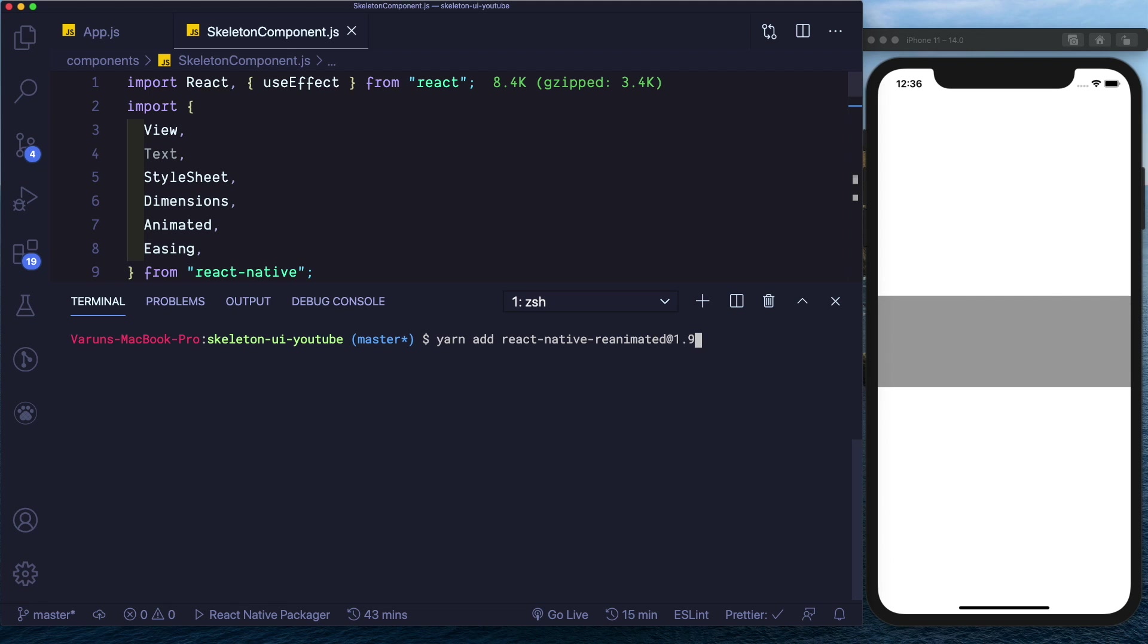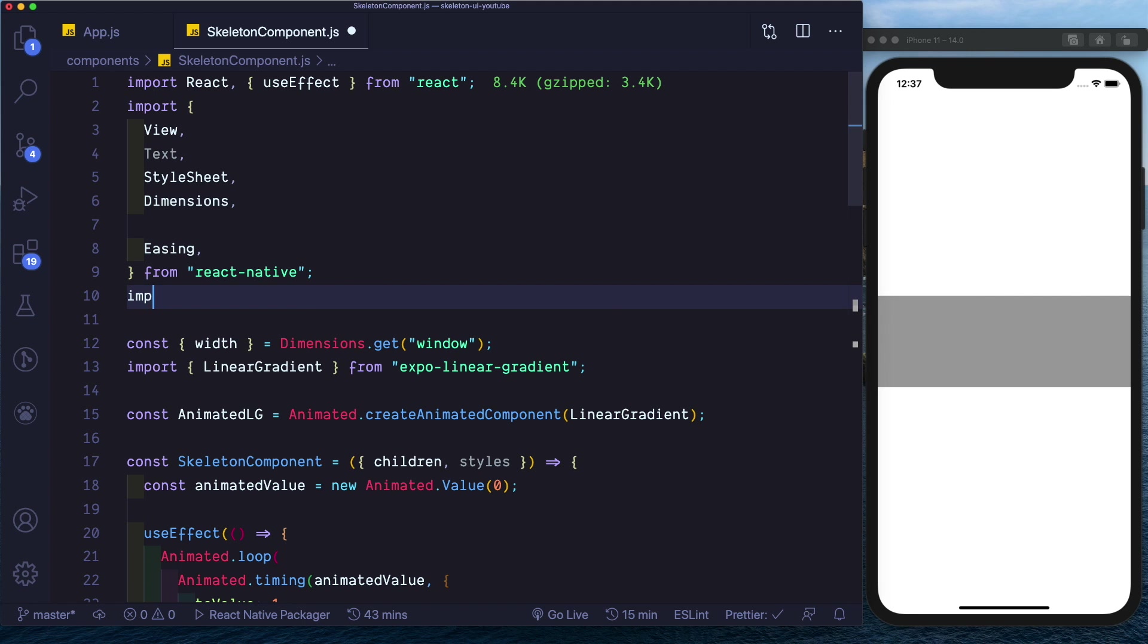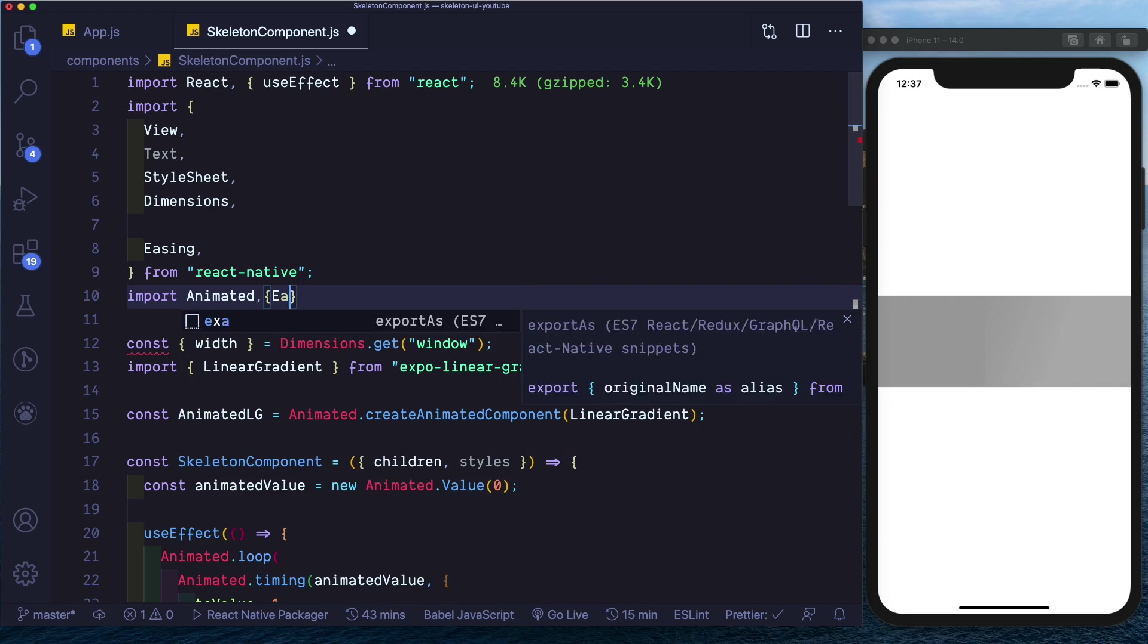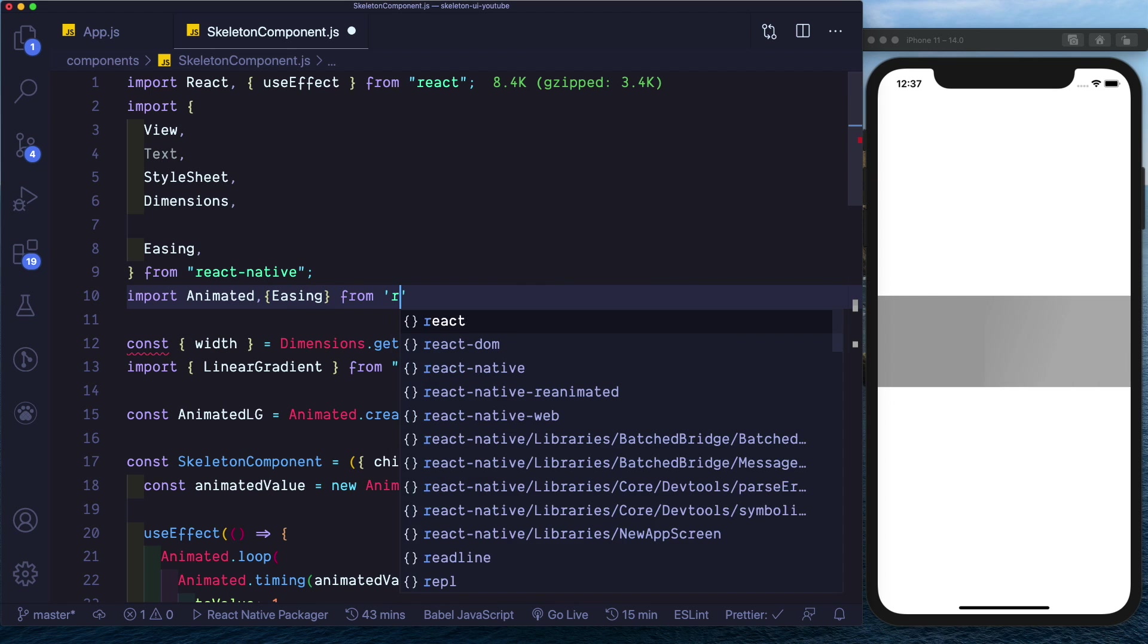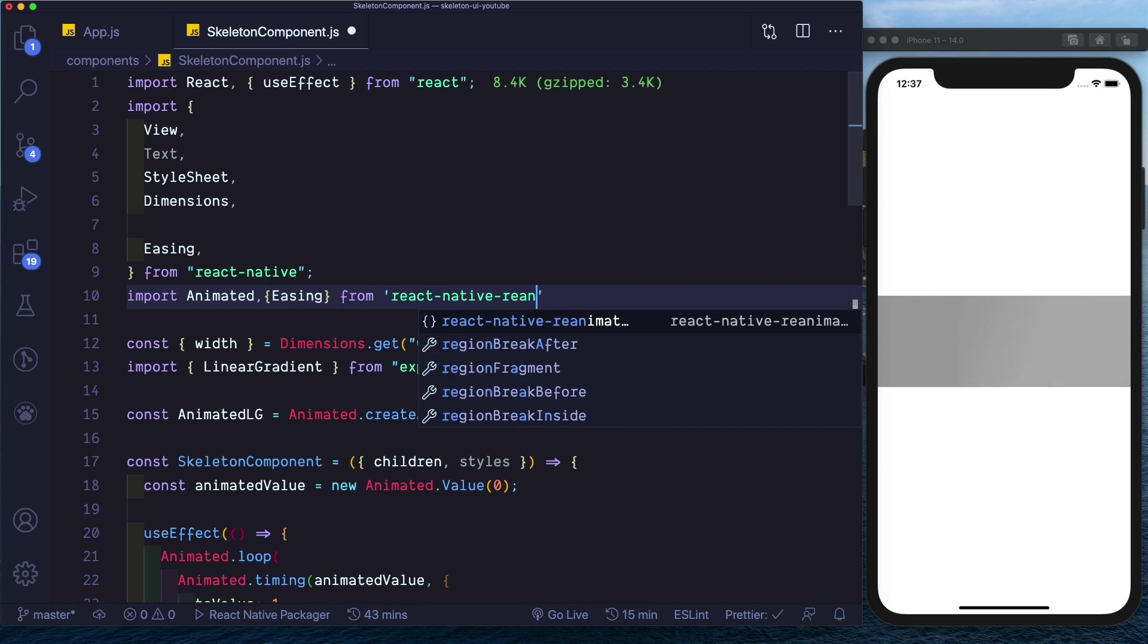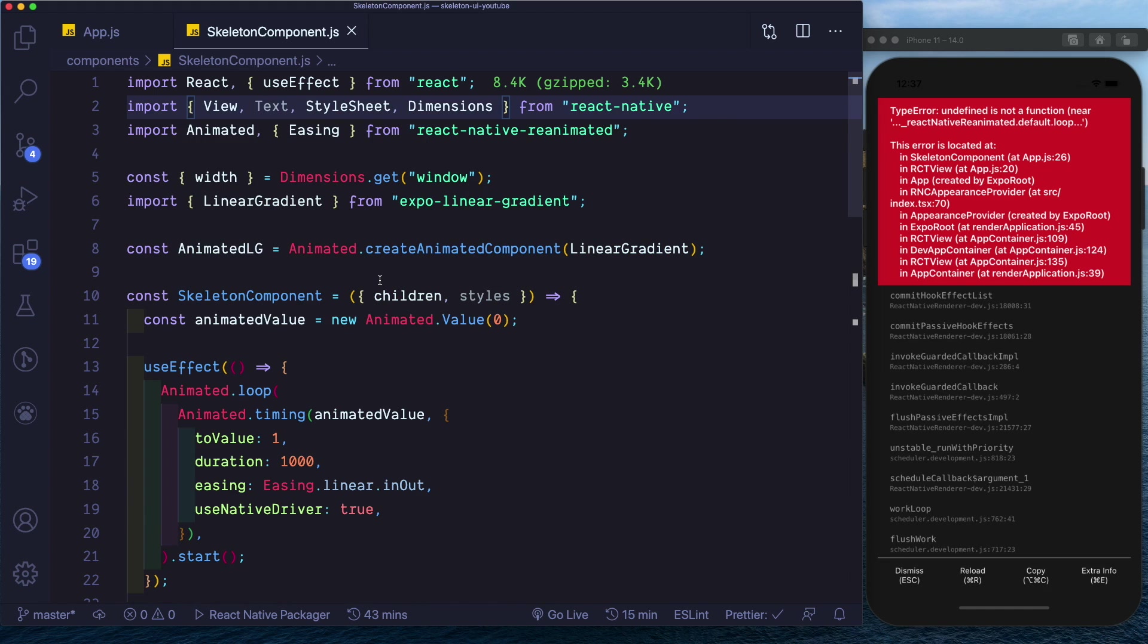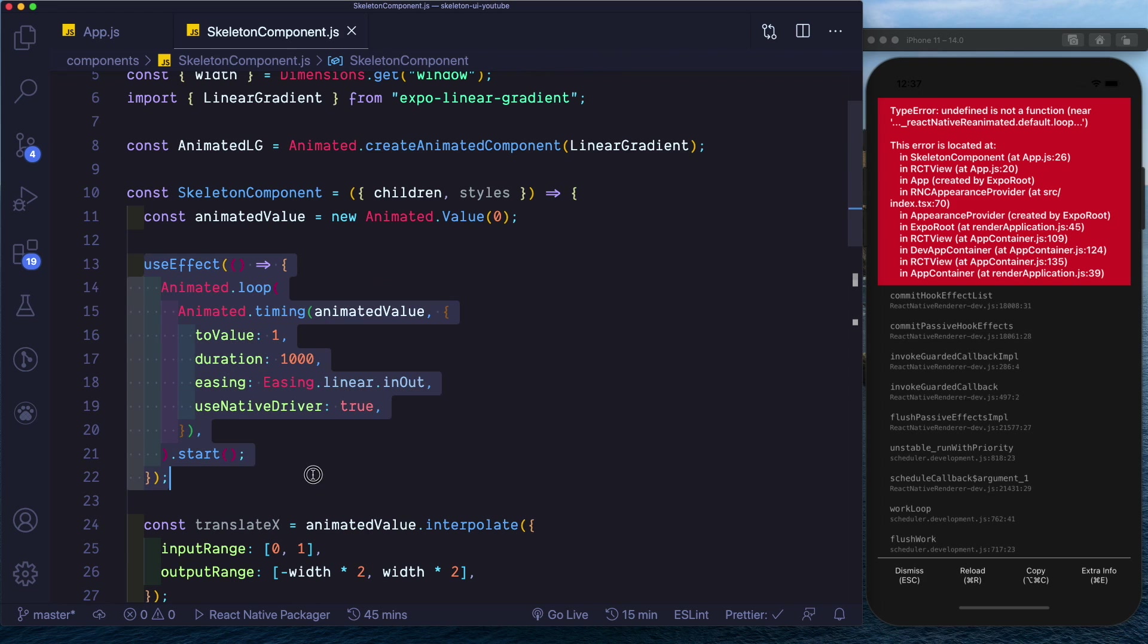Let's go ahead and import Animated from react-native-reanimated. So we'll say import Animated and we'll also get Easing from the Animated. We're obviously going to get some errors here, let's just get rid of the useEffect.